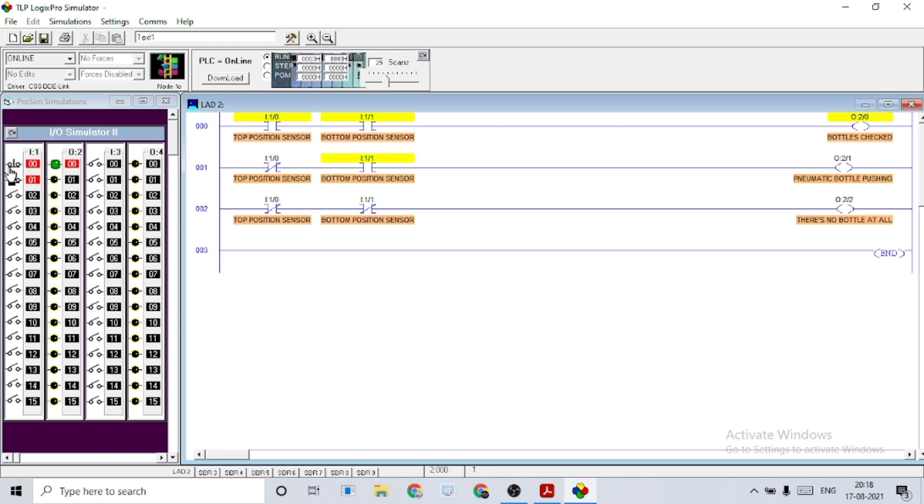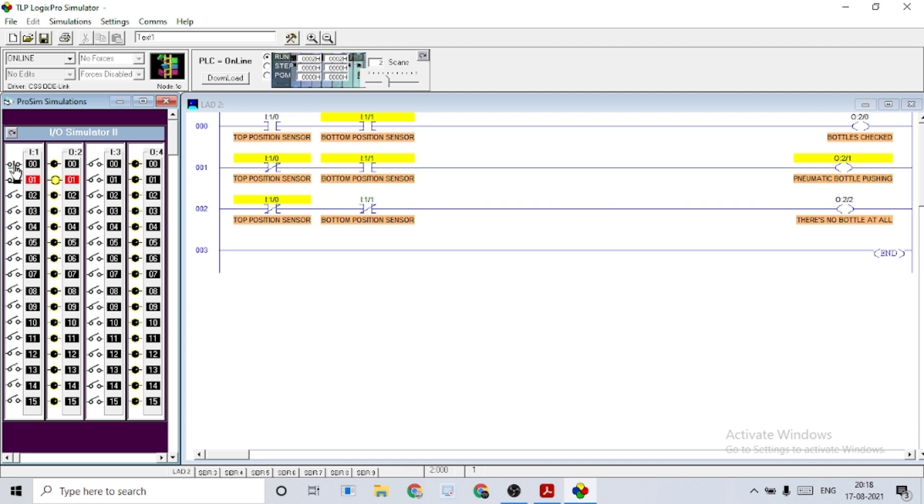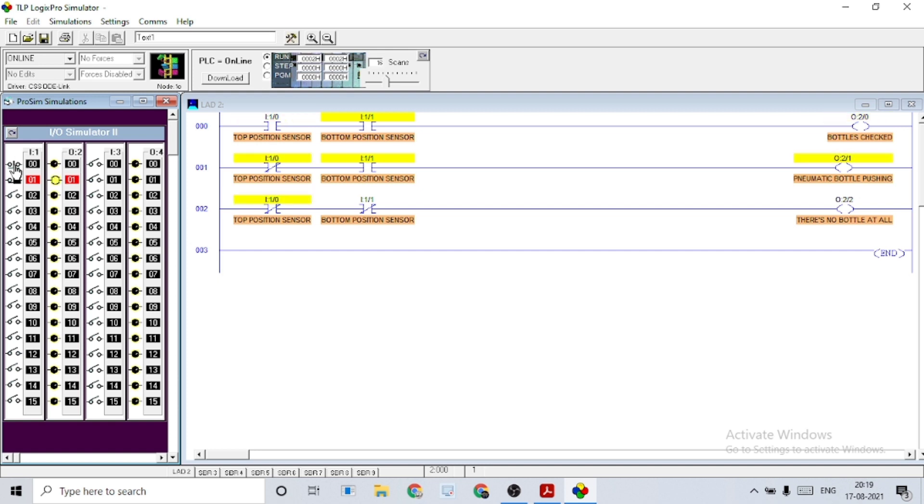And if there is no top position, the bottle is fallen and that time we get the output of pneumatic bottle pushing in order to push the bottle down into that box. All this happens just within a fraction of time whenever there comes any fallen bottles.